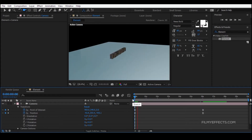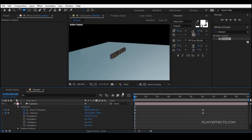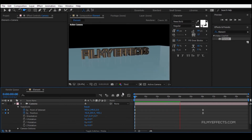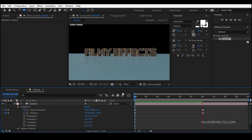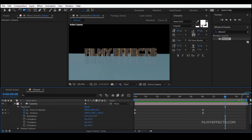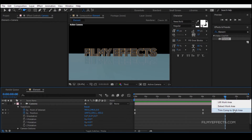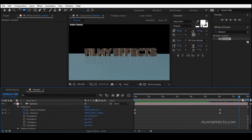You can start the animation, then use the resolution option — you can use the preview. We can adjust the timing so that we can do this with 2 seconds, then we set the composition. You can drag the timing and right click, then trim comp to work area, and set the composition time for 8 seconds.